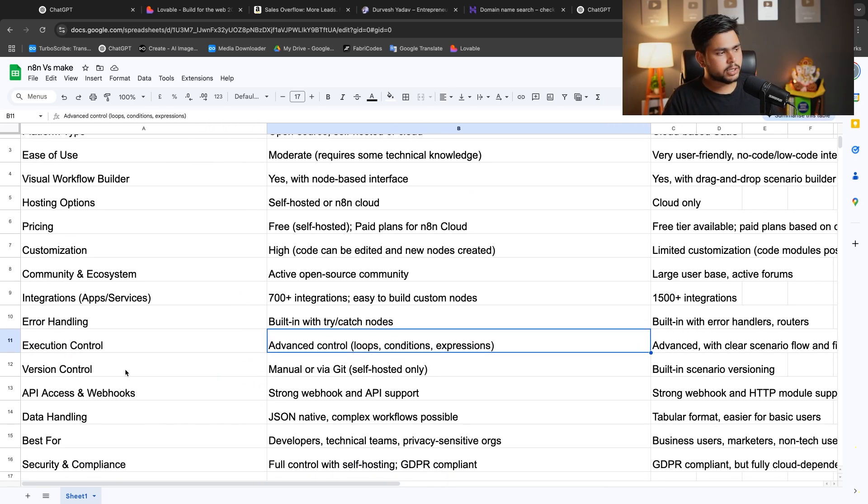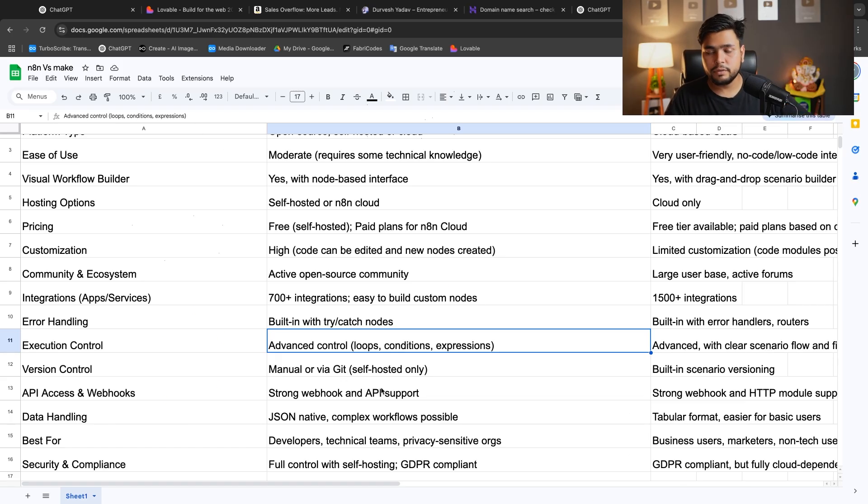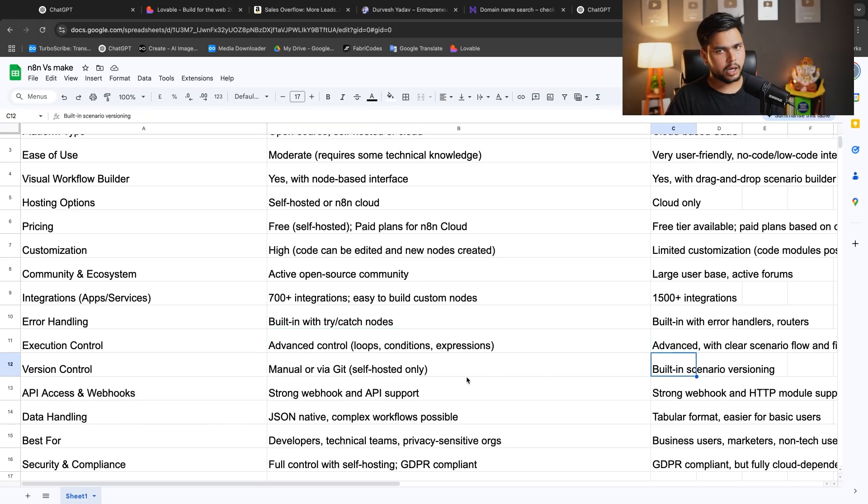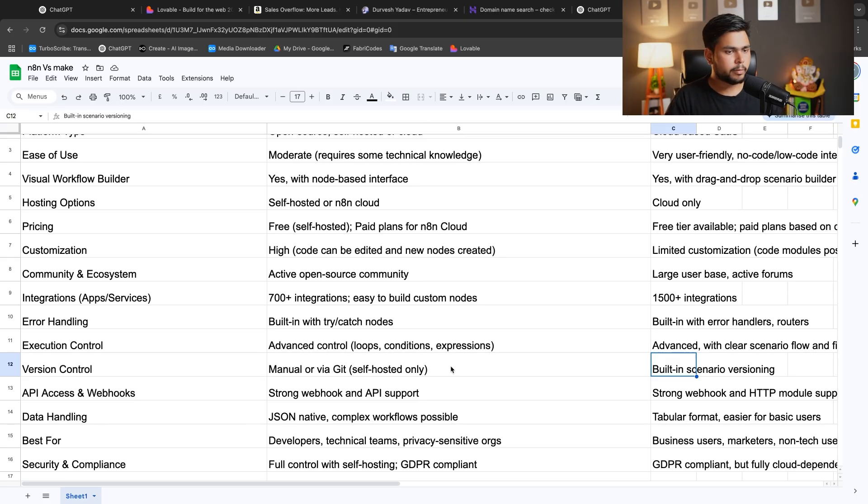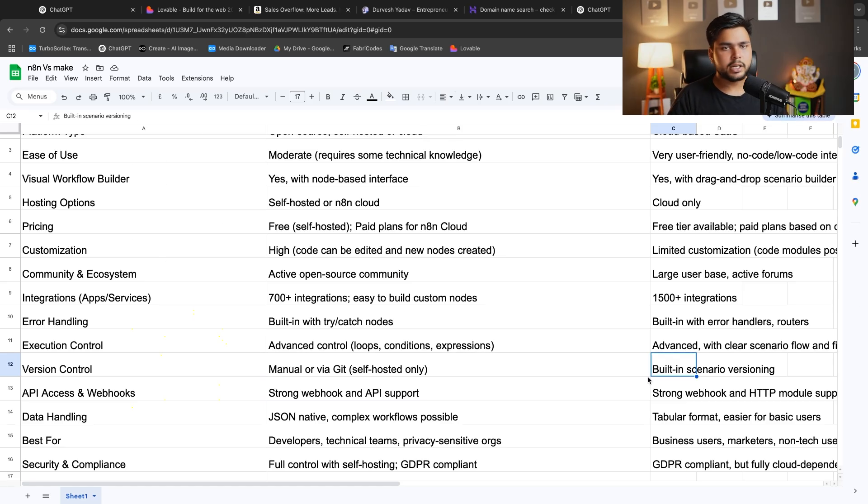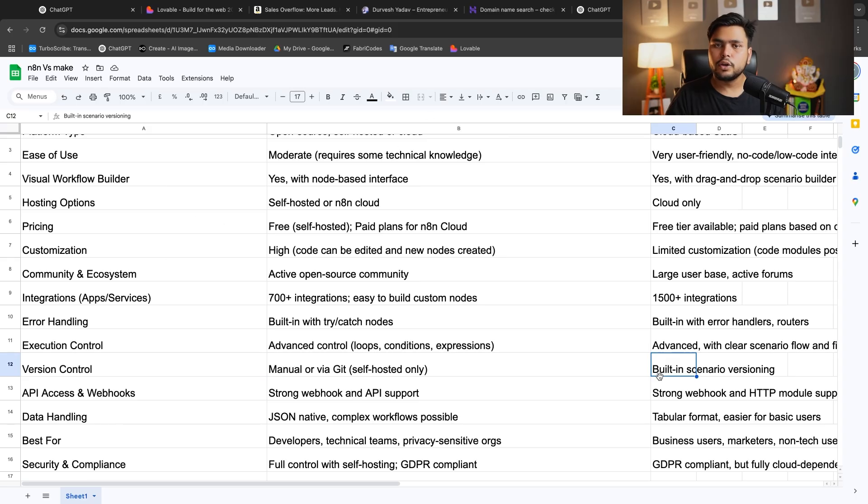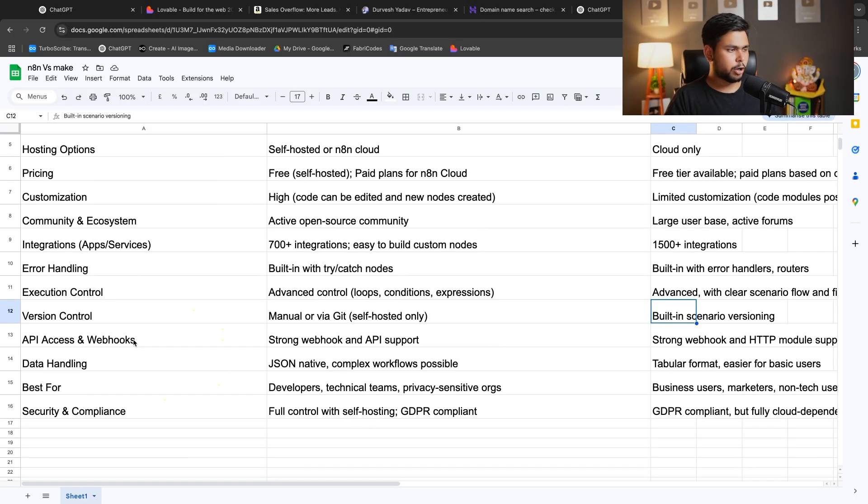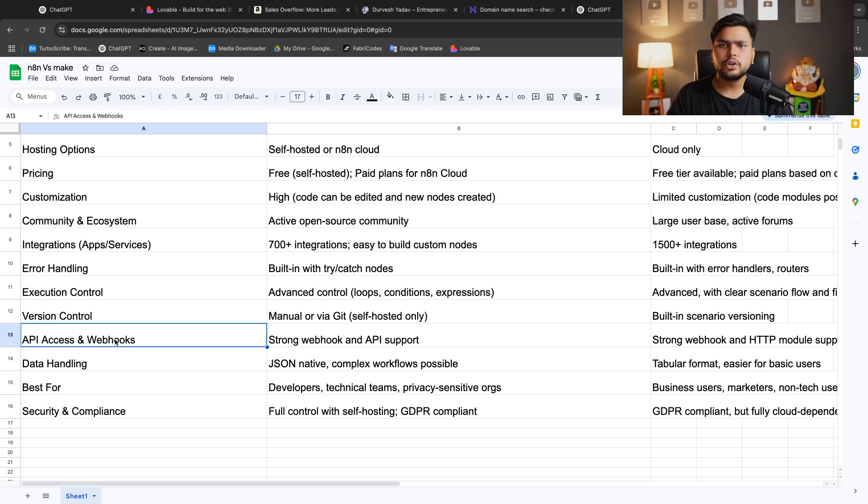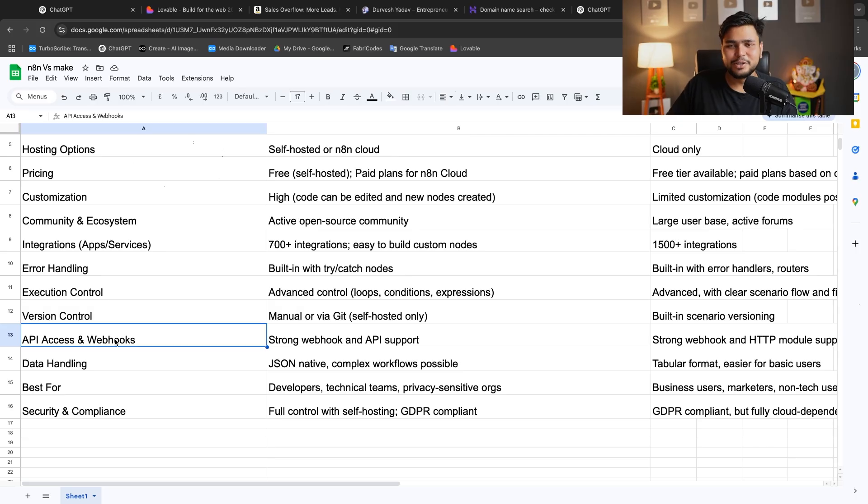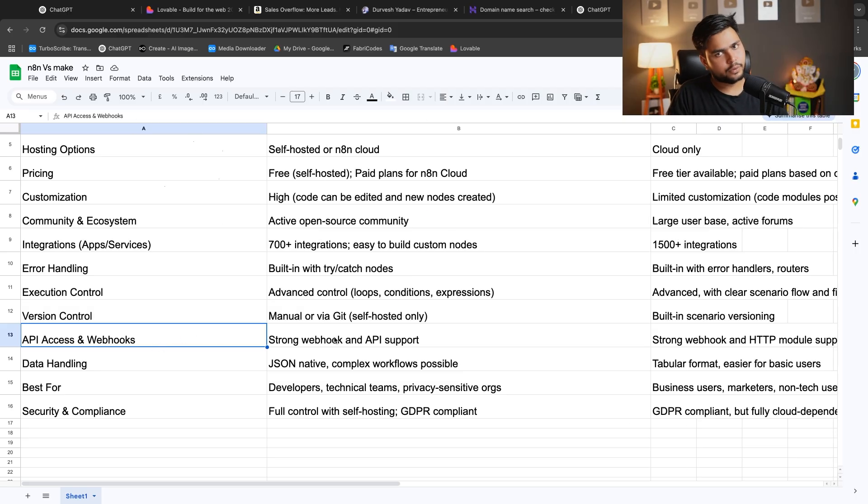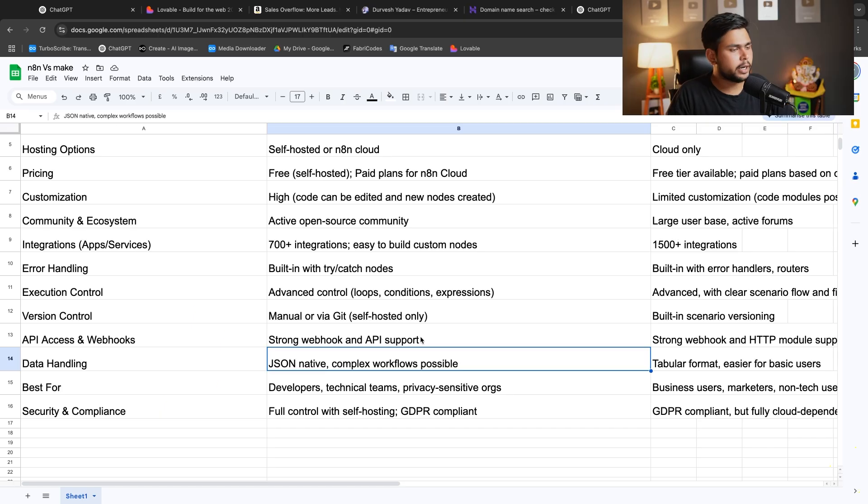In version control, N8N is manual and you can use Git like GitHub. If you have a GitHub account, you can control your versions. If you have an updated version, you can go to GitHub and install that version. But here Make has built-in scenario versioning. If any Make version is coming, it will automatically convert to the new version. That's built by the Make team. If you want to use your old software and Make team updates that thing, you may find it's not working like the version you learned.